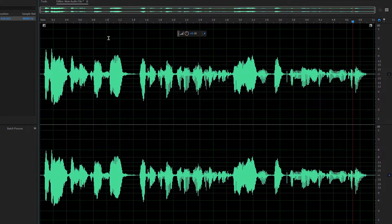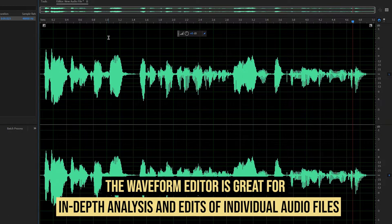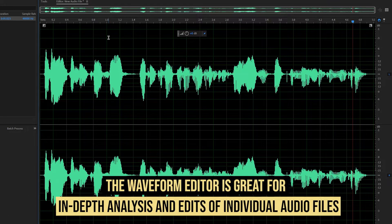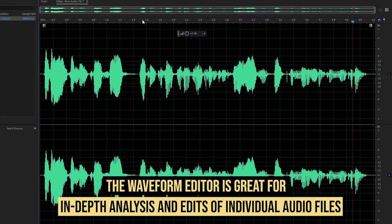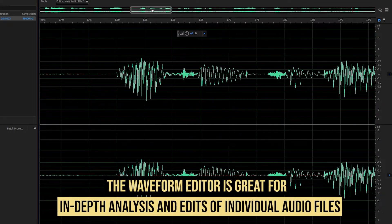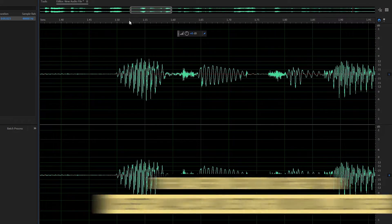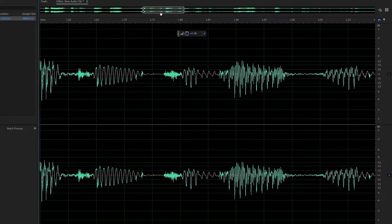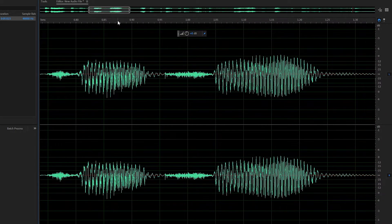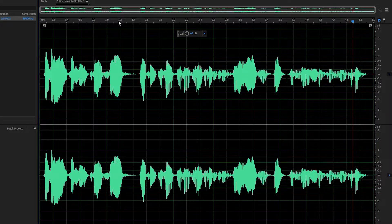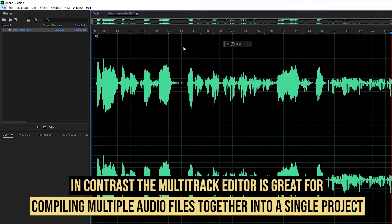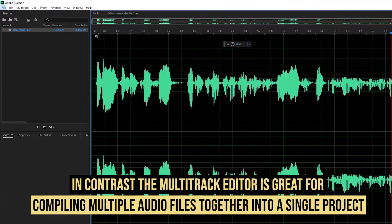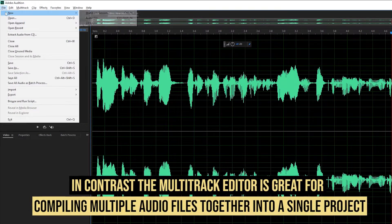When it comes to the waveform editor, think of it as the editor you should use when you want to make changes to your individual audio files — going very deep into each file to see what's really going on in a recording. This is in contrast to the multitrack editor, where you're actually compiling different audio files into a multitrack session. Let's take a look at the multitrack session.